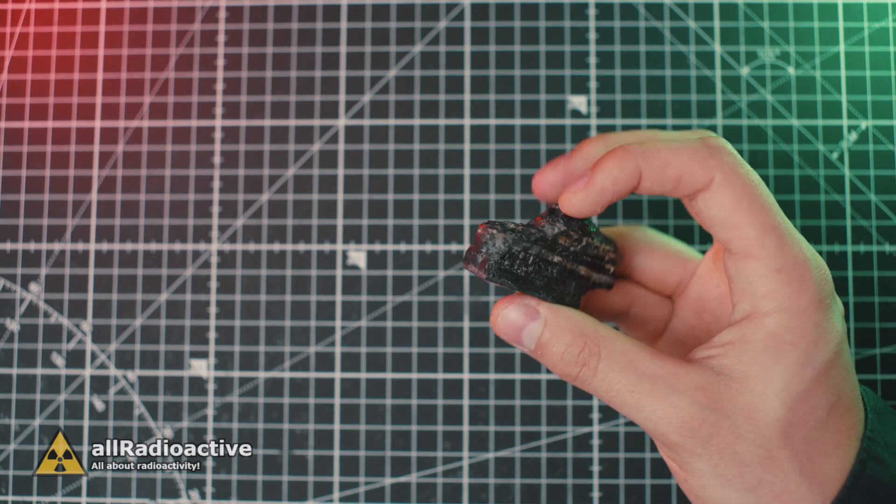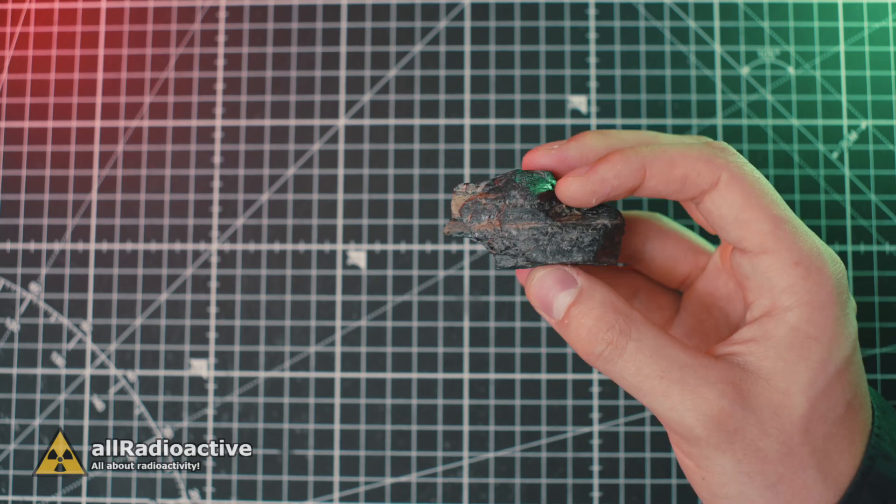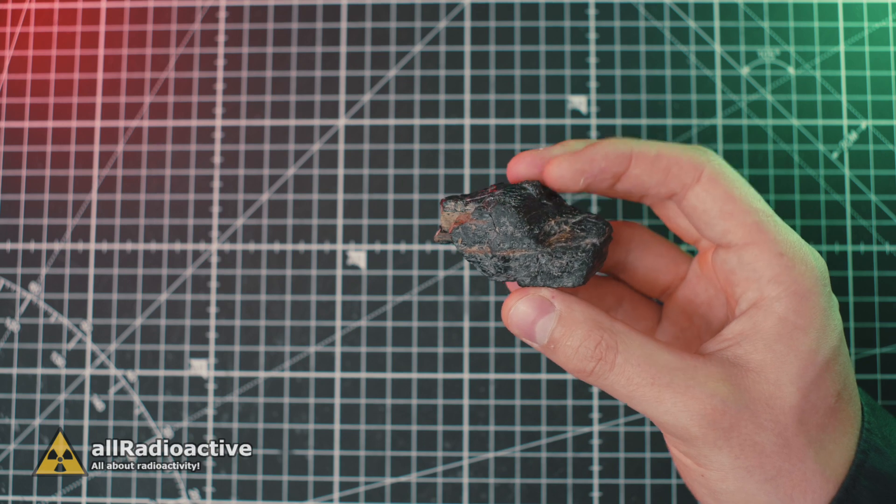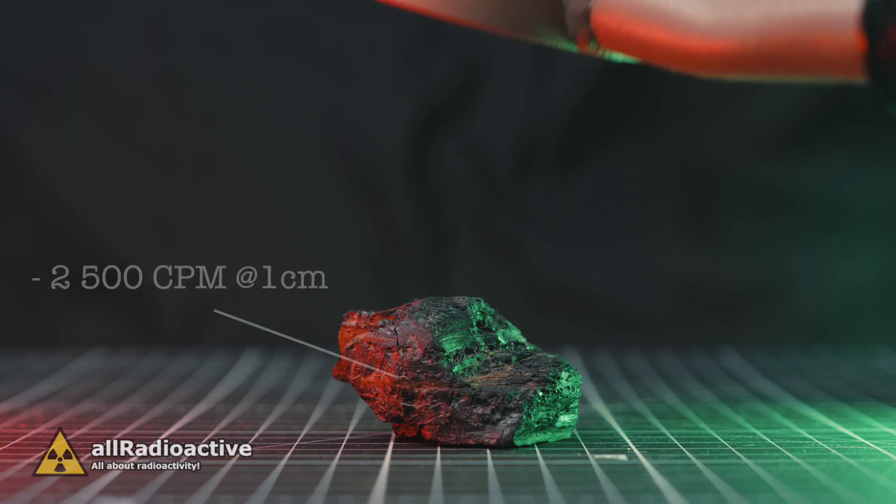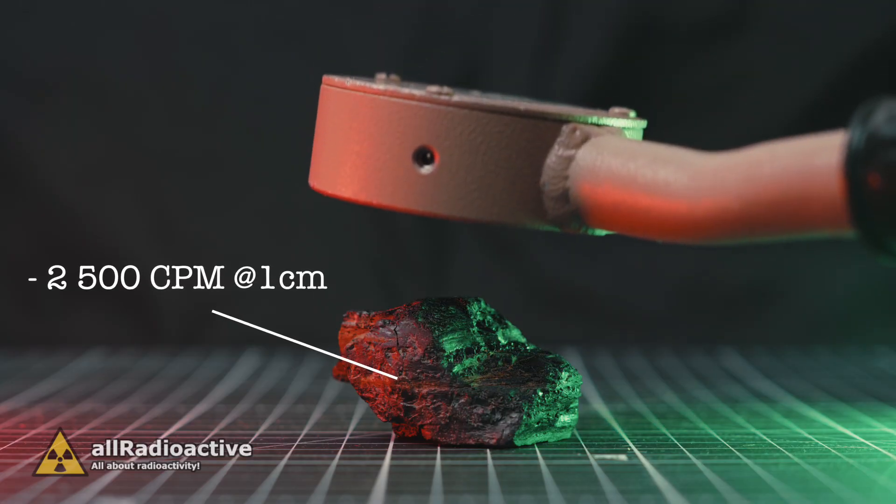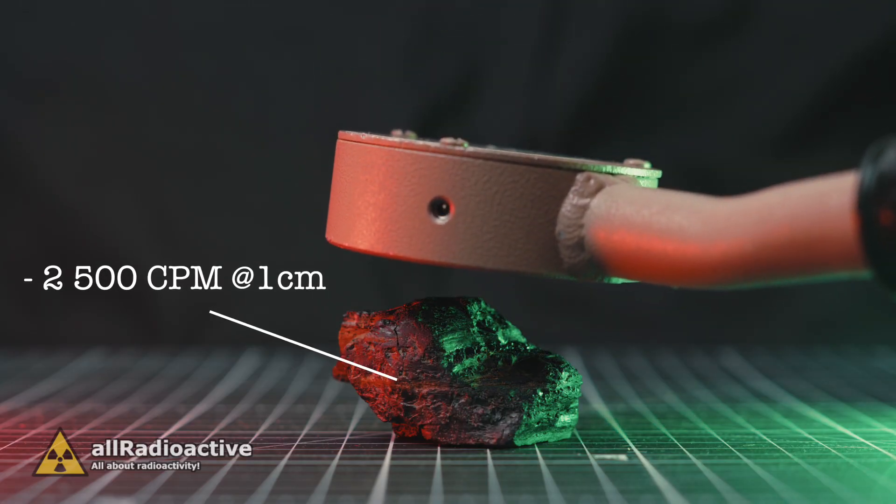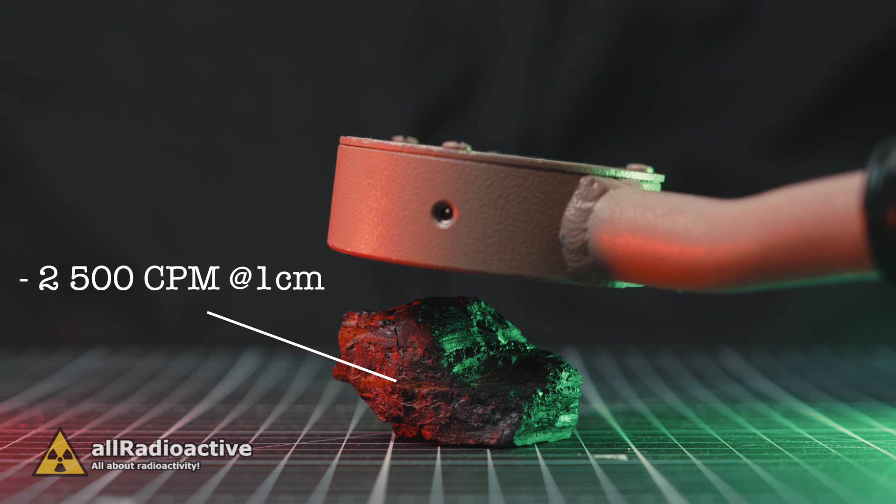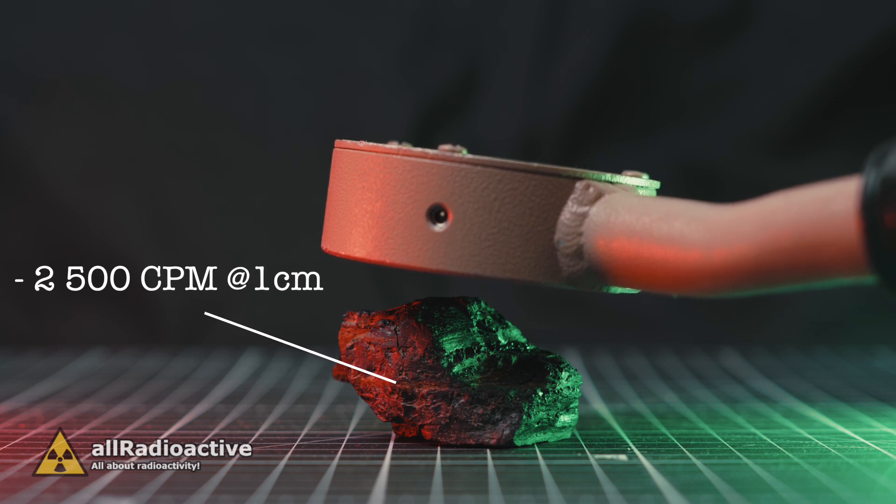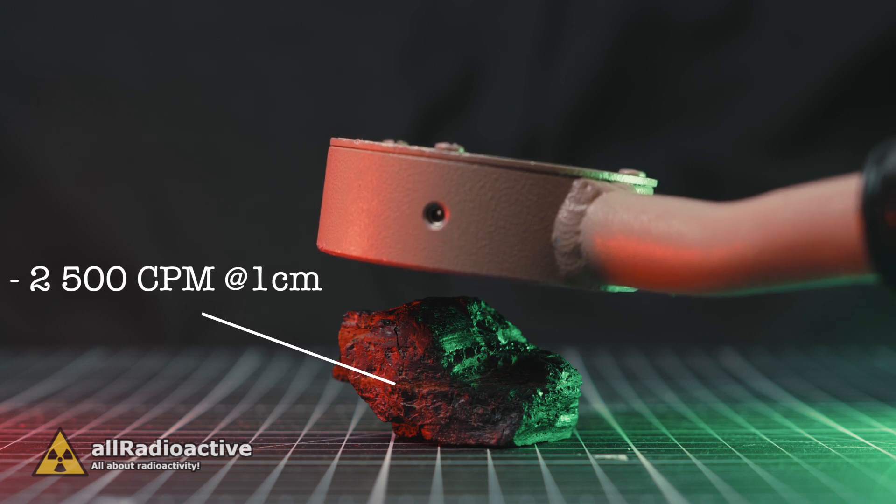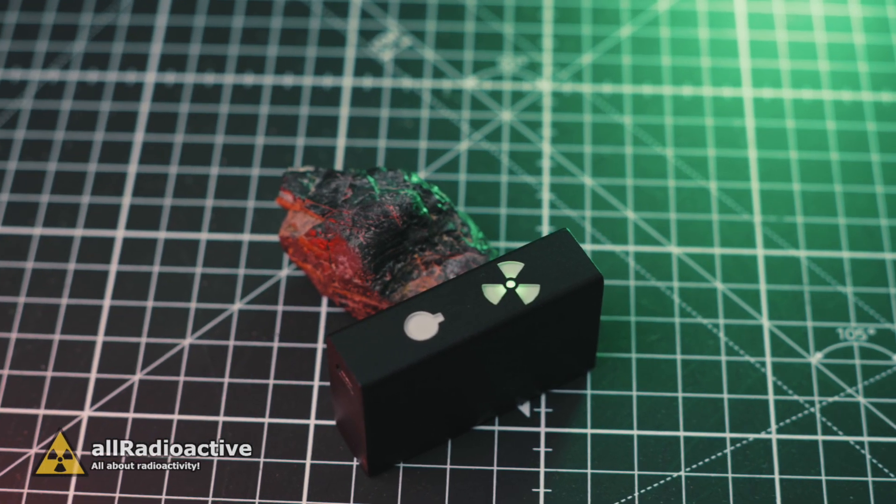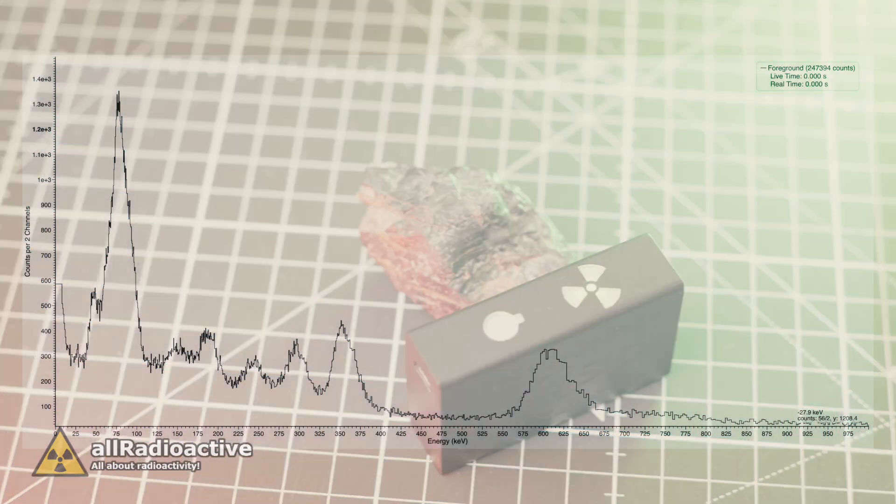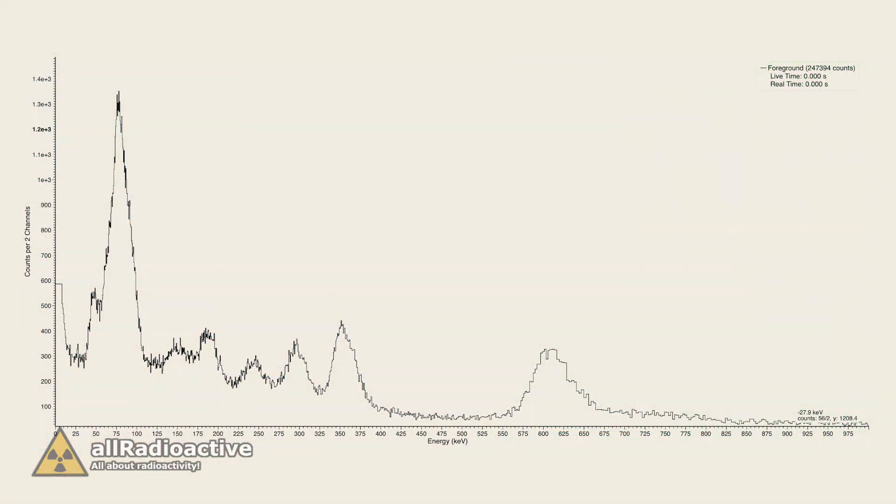The sample measures 6 x 4 x 3 cm and reads about 2,500 counts per minute on a pancake probe at 1 cm distance. A gamma spectroscopy made with my raised gamma spectrometer shows a clear presence of natural uranium and its decay products.